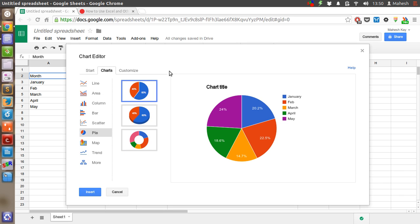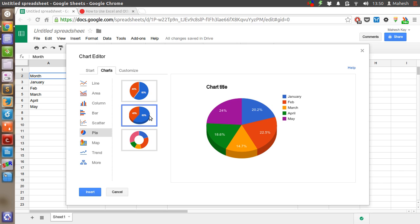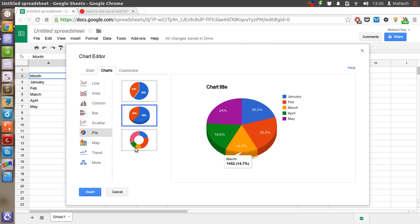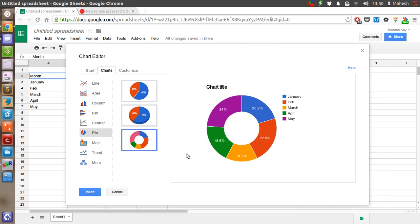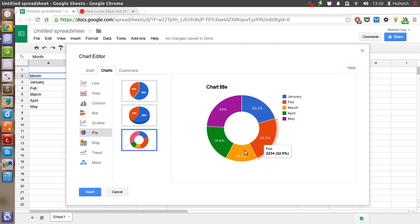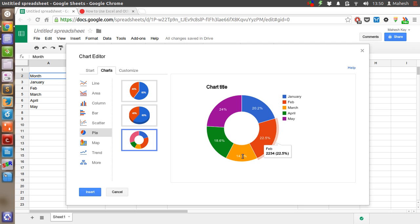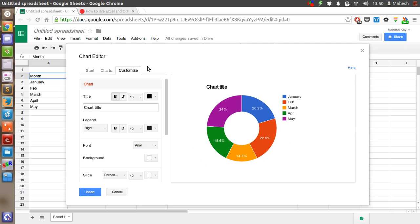Then you have a few more options for pie chart, like this one or this one. So let's go with this one and click to customize it more.